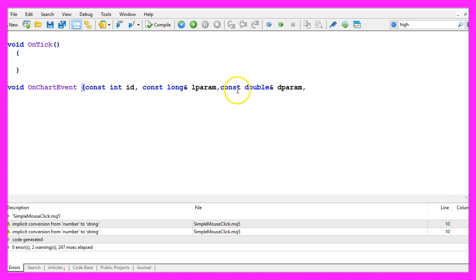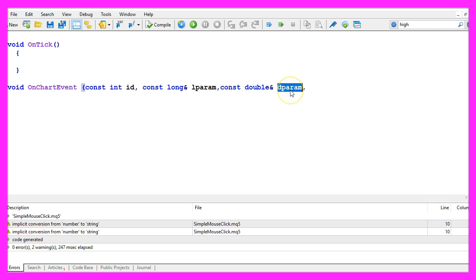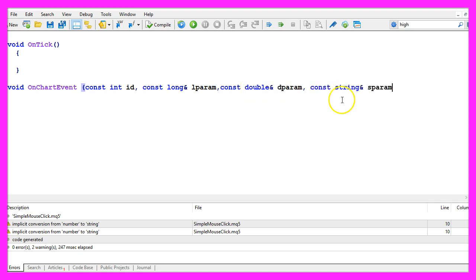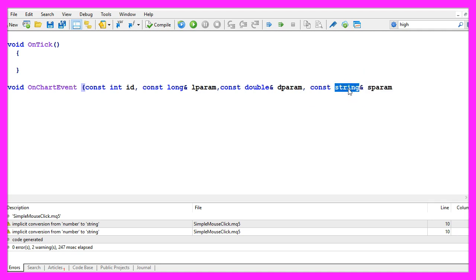The next one is a reference and this one is called dparam for double parameter because it's a double value, and the last one is called sparam because it's a string. That's basically it.